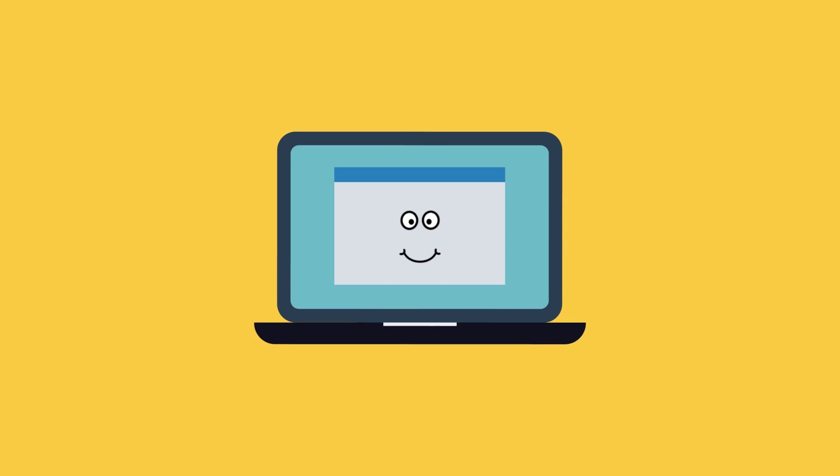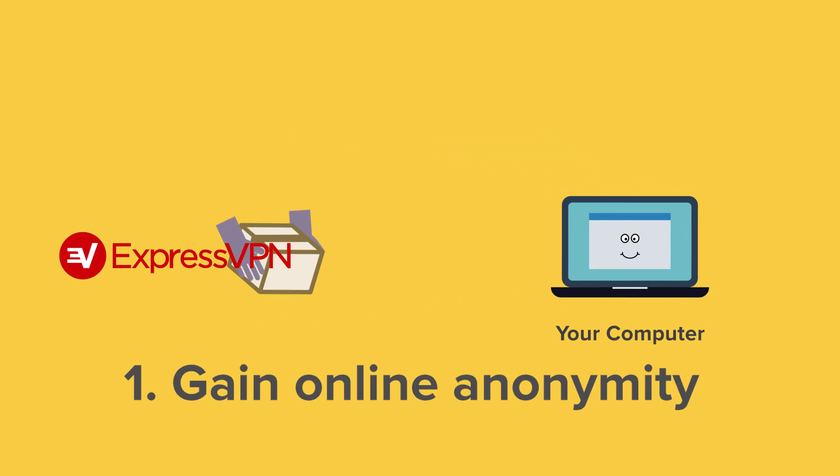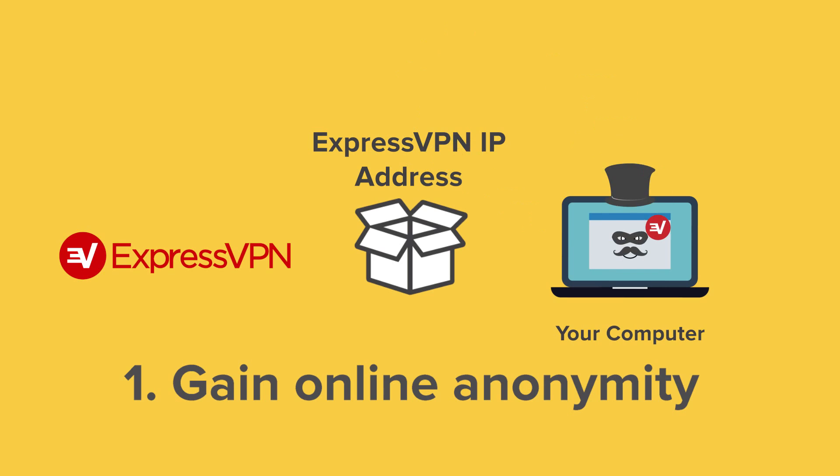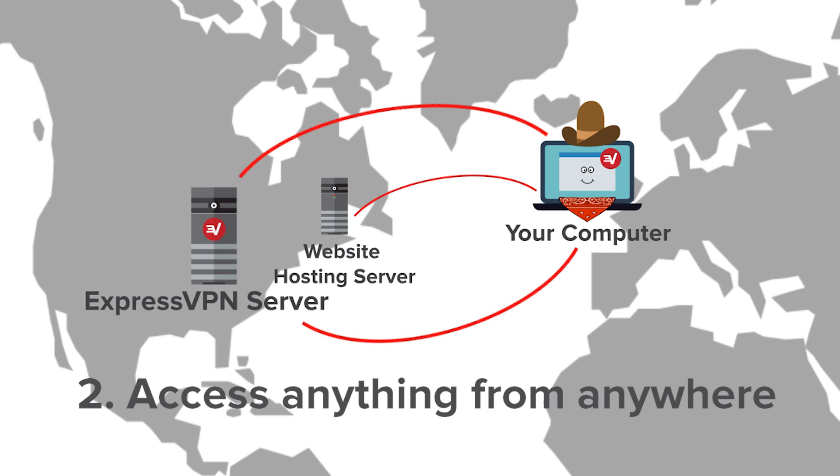Here are two great reasons to change your IP address with ExpressVPN. One: ExpressVPN gives you an ExpressVPN IP address, masking your true whereabouts and securing your privacy. Two: ExpressVPN can give you an IP address from another country, allowing you to access content the way you might if you were in that country.